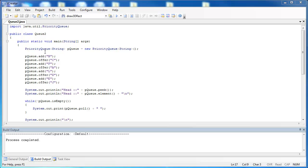I've created a priority queue of strings. I've put them in a random order: B, C, F, A, L, D, E, and J. And I've used add and offer, which do pretty much the same thing, adding them to the priority queue.